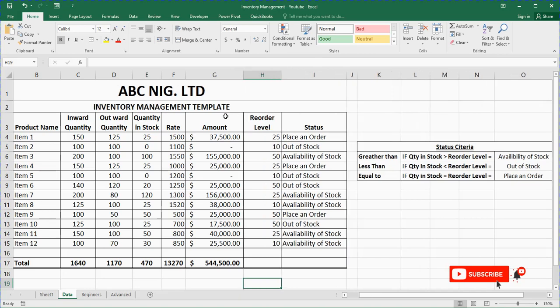So guys, this is how you can create an inventory management template using Microsoft Excel. If you are new to this channel, go below this video and click the subscribe button so that you will be notified when we release new videos.